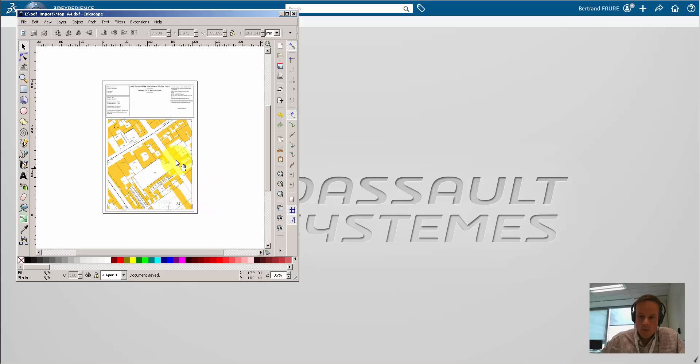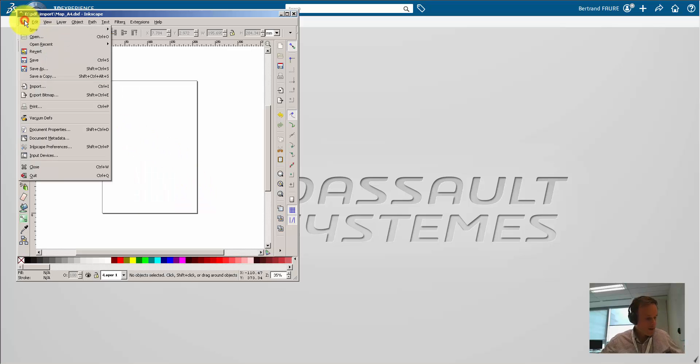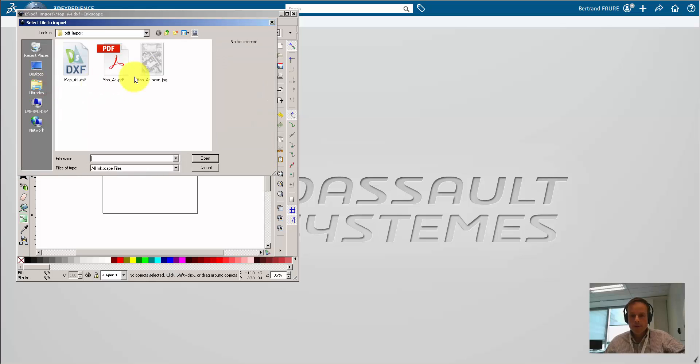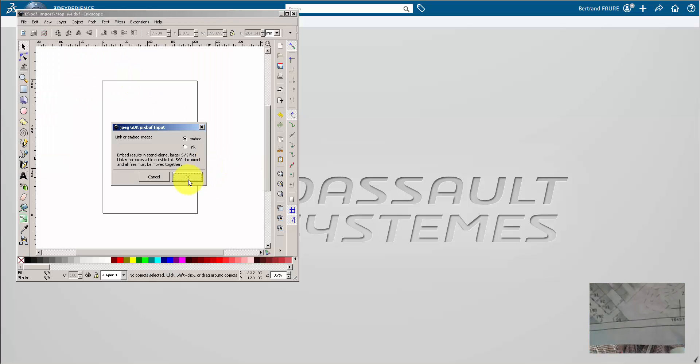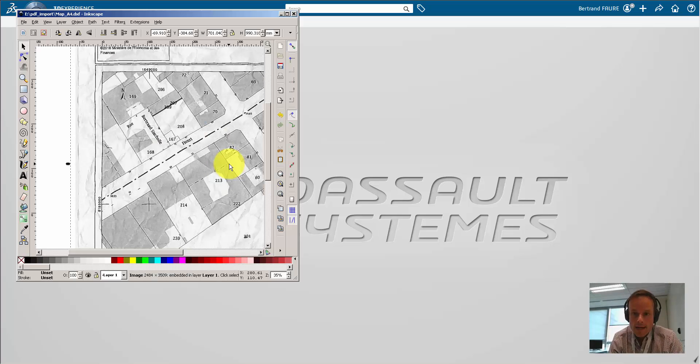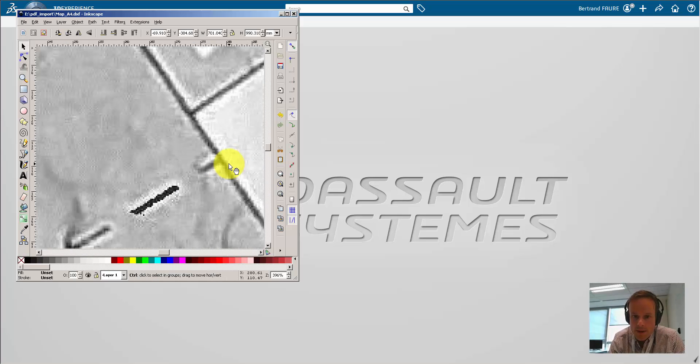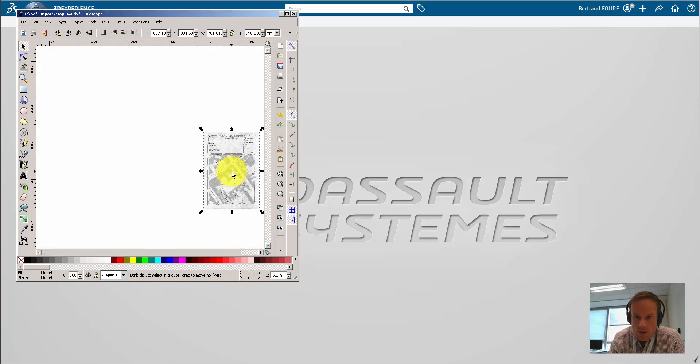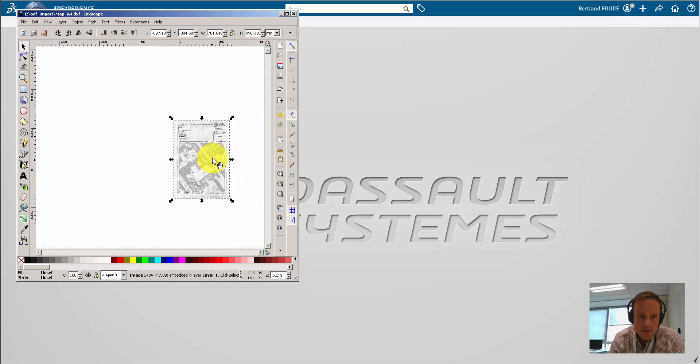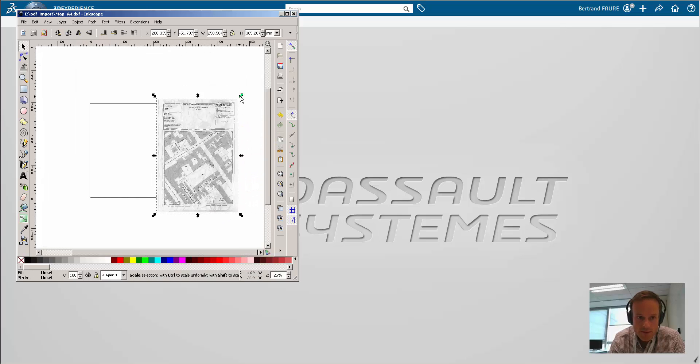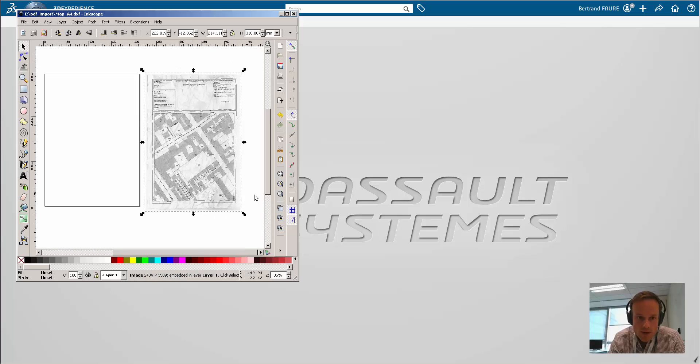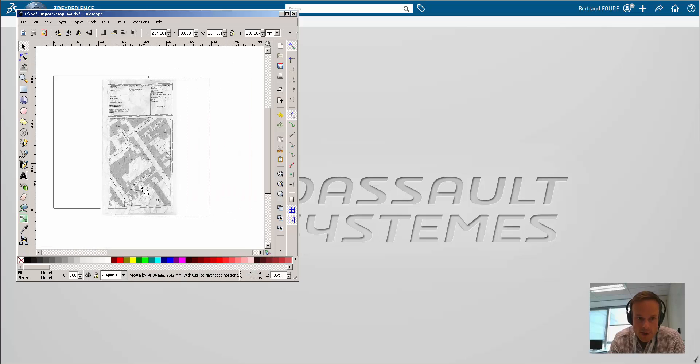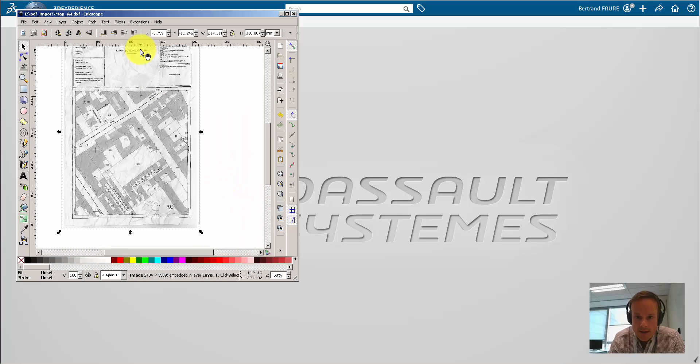In the worst case, you don't have a native PDF file but only a paper print, like this one, that you can scan and import as a picture. Now, if you zoom, you only get pixels. Because the scale is only valid if you respect the format of the print, you need to readjust the size of this picture to fit the A4 frame.